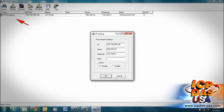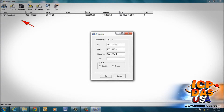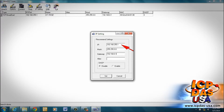After everything is connected, we can use a standard web browser to connect to the module's web server through the IP address. For this application, we will use the ET7018C's default IP address, which is 192.168.255.1, but you can change your IP address to work with your network by clicking IP settings.